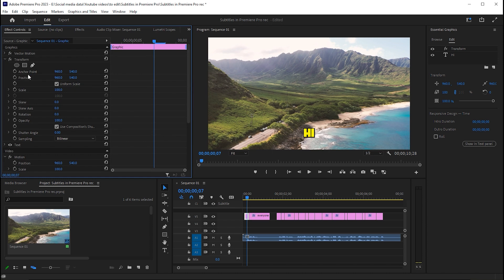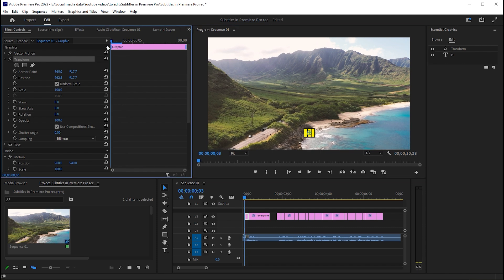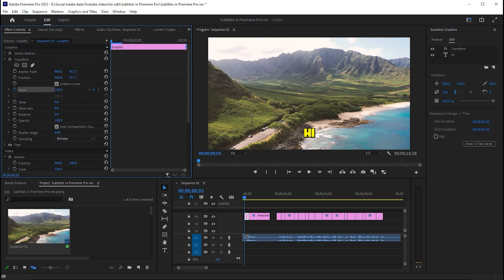Then go to the Effect Controls and play with the Transform settings. Hold the Shift button, drag the anchor point, and match the position with the text. Add a scale keyframe at the start and decrease the size — follow my scale settings here.